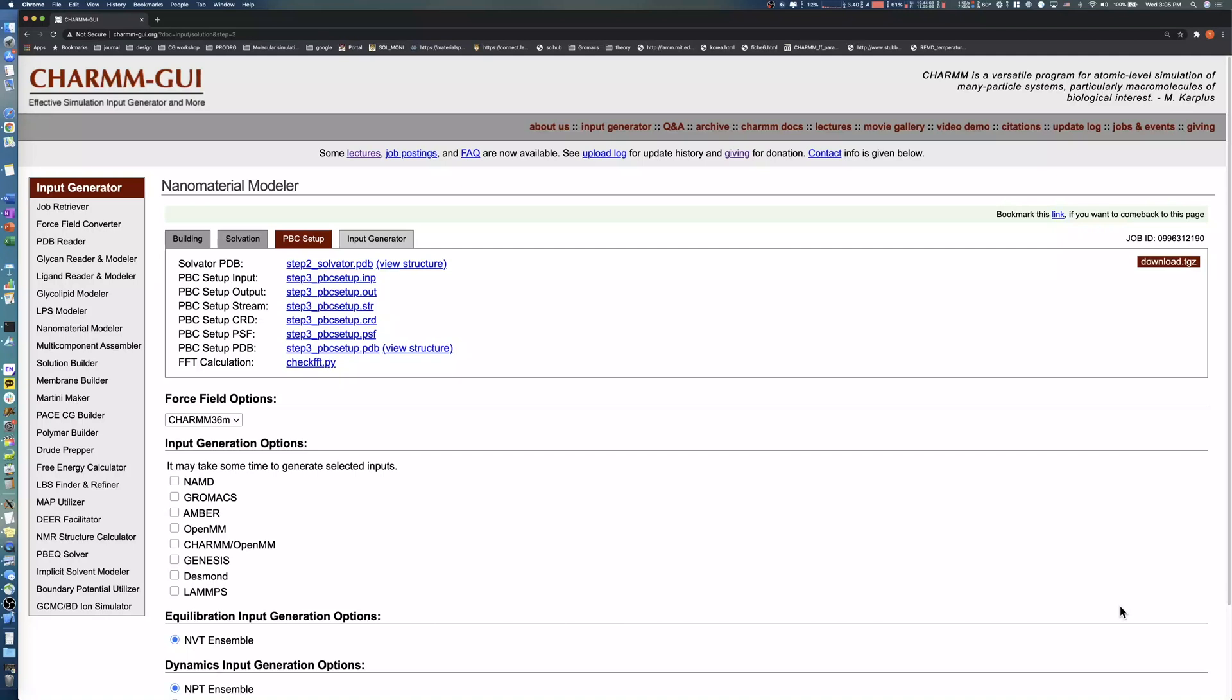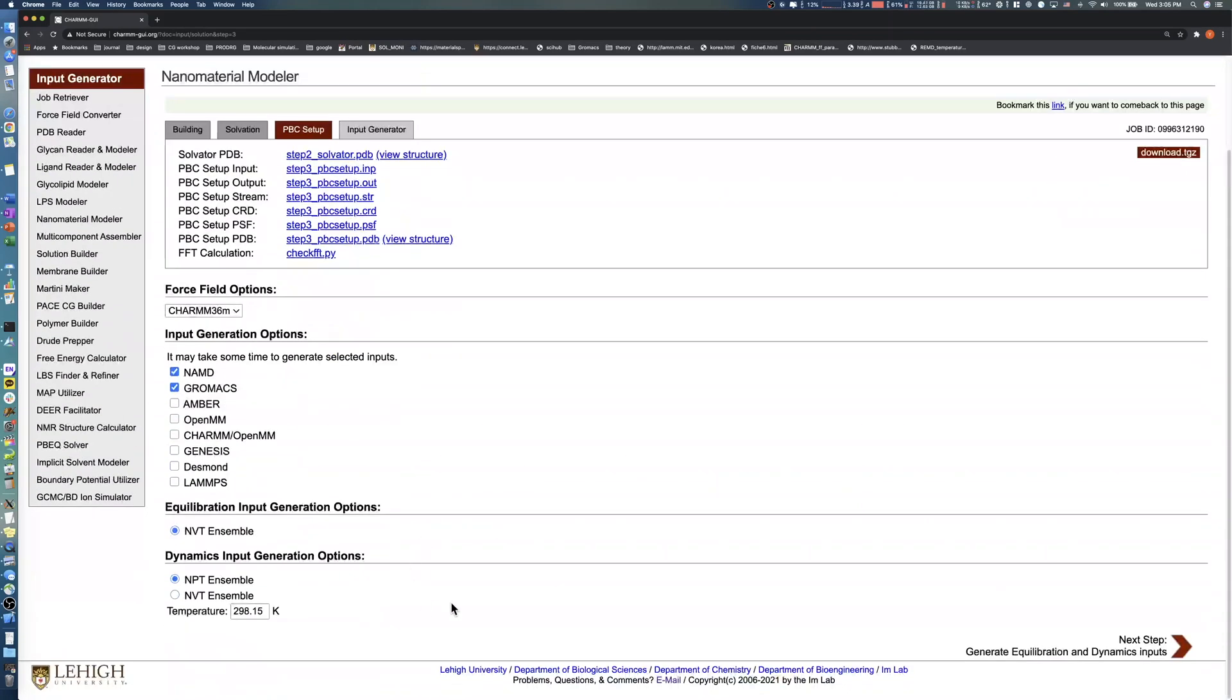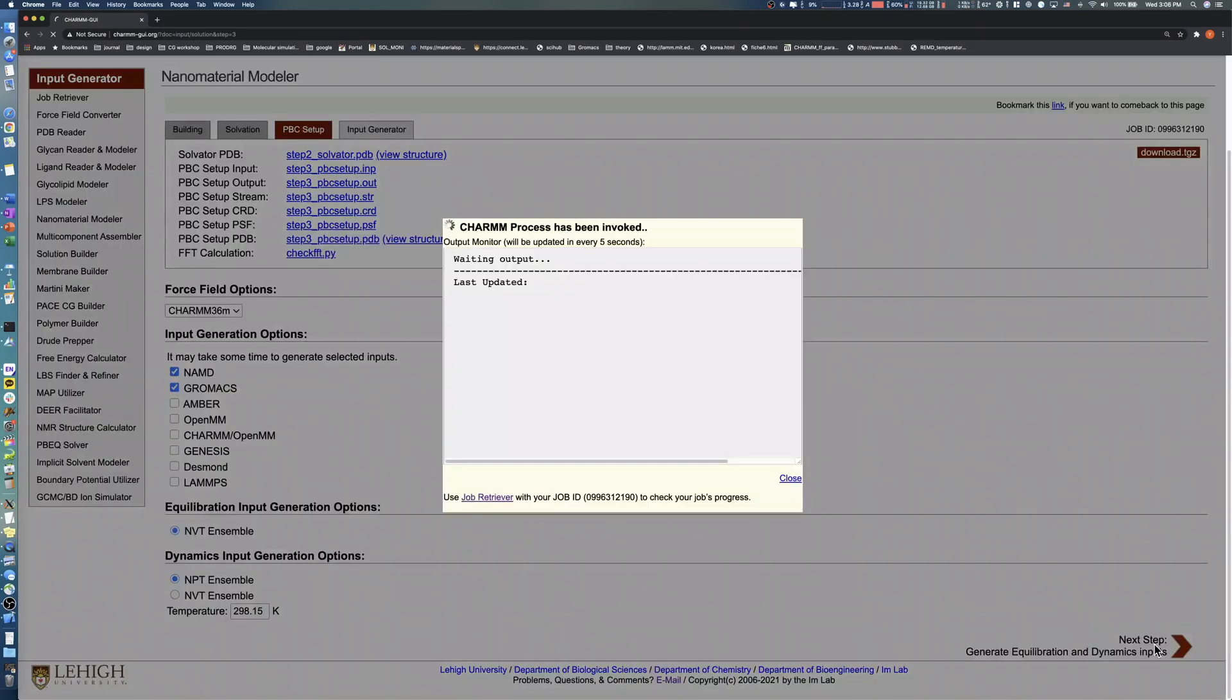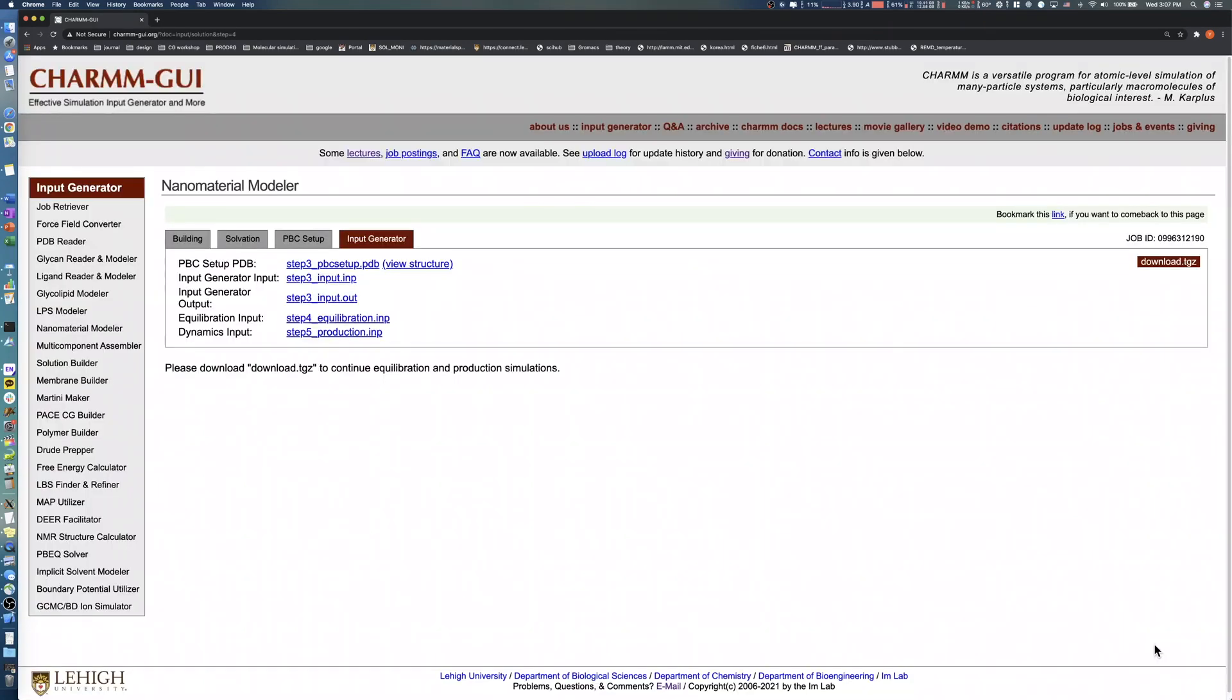In this step, select the simulation software you want to run your simulation. After checking the software, set the temperature for equilibration and production runs. Click the Next button in the bottom right to generate simulation inputs. After a few minutes, download all input and output files by clicking the Download button.